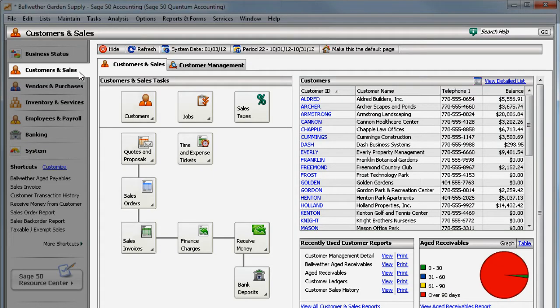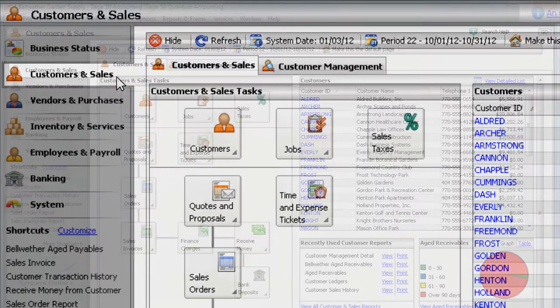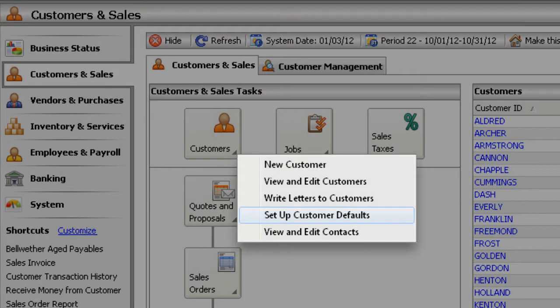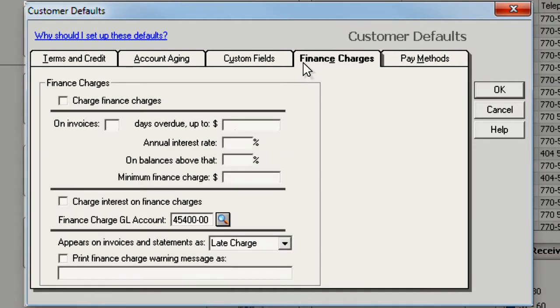Do you have customers who aren't paying their invoices on time? If so, you can set up finance charges to encourage them to pay sooner. To set up finance charges, go to the customer defaults window. On the finance charges tab, select this check box if you want to assess finance charges to all your customers.